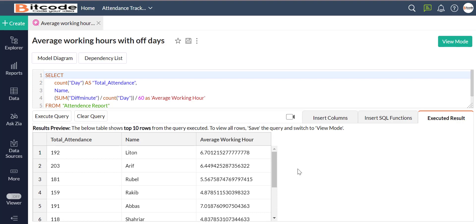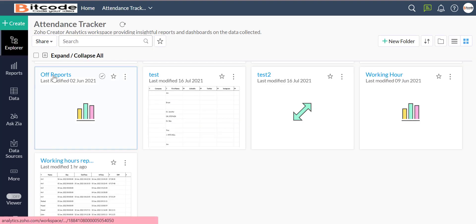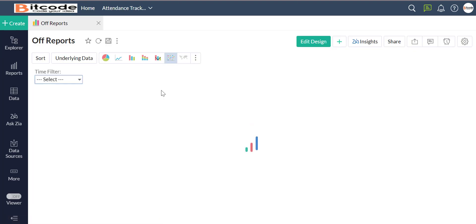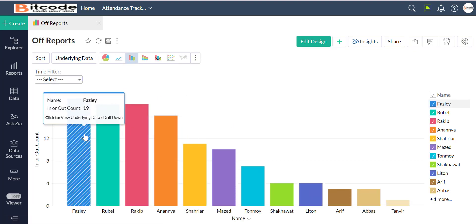Now we will also see the query table called average working hours with off days. We will also design the off reports after that.